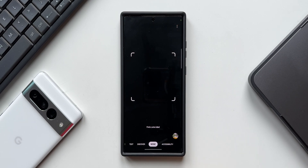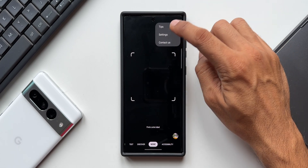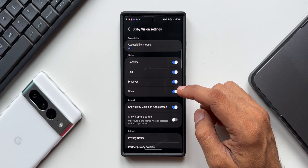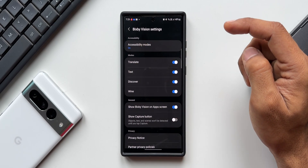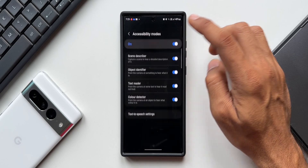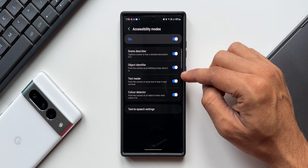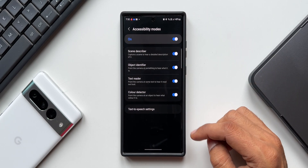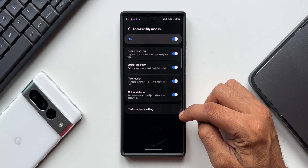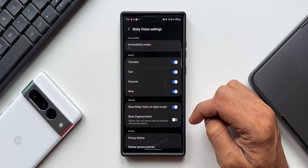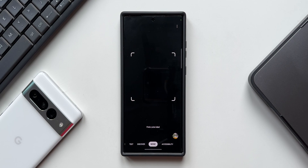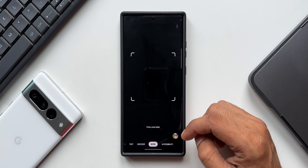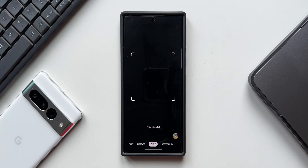We can also add accessibility settings, as mentioned in this update's changelog. Tap on the three-dot button on Bixby Vision and go to Settings. Under Accessibility, tap on Accessibility Modes. Here we have four different toggles: Scene Describer, Object Identifier, Text Reader, and Color Detector. You can enable this toggle to add accessibility modes in Bixby Vision, as it may not be enabled by default.